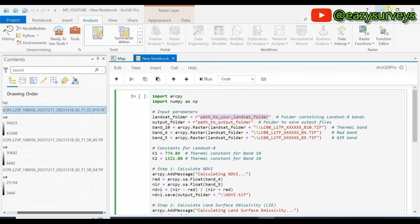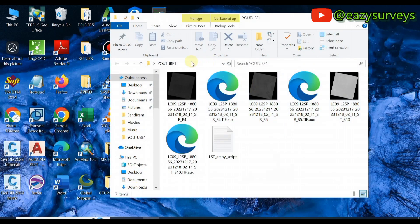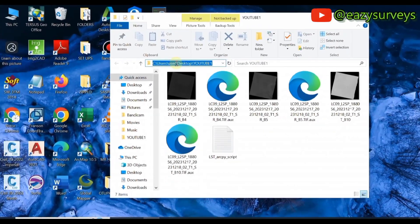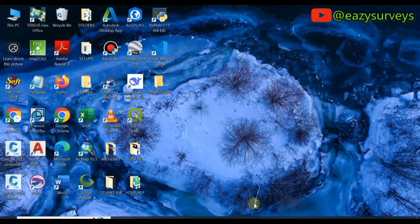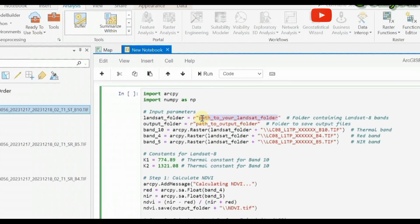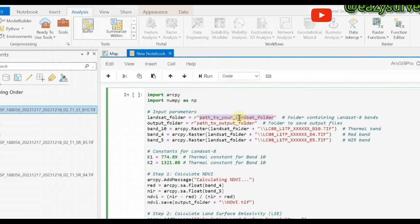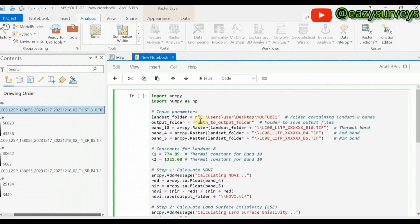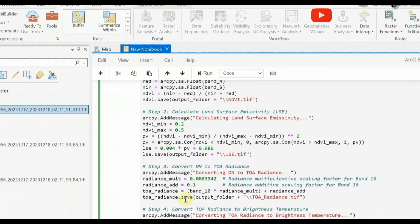Minimize ArcGIS Pro and go to the folder where you have your data. Click on the address bar in the folder window — you will see the path highlighted. If yours is not highlighted, press Ctrl+A to select it, then copy it. That is the path to the folder where your Landsat data is saved. Then minimize and come back to ArcGIS Pro, and edit the input path in the script to the Landsat folder path you just copied.